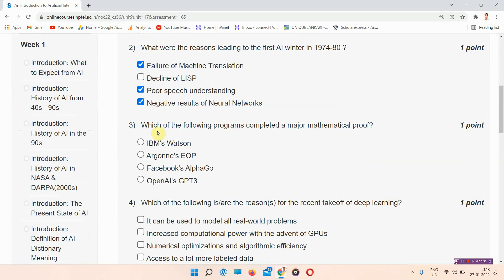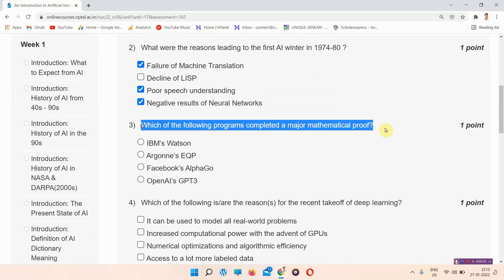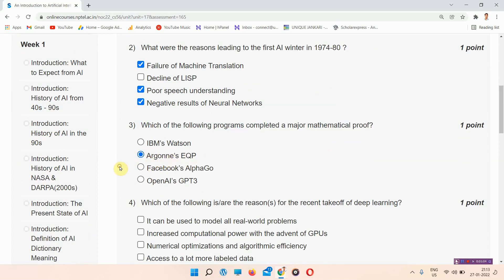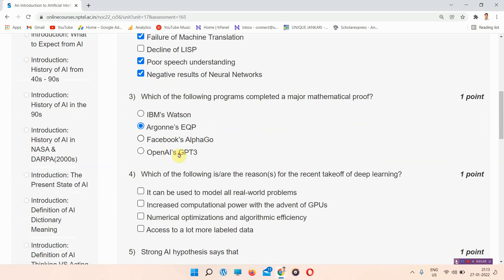Question number three: which of the following programs completed a major mathematical proof? The answer of question number three is option B. Everyone mark your answer.